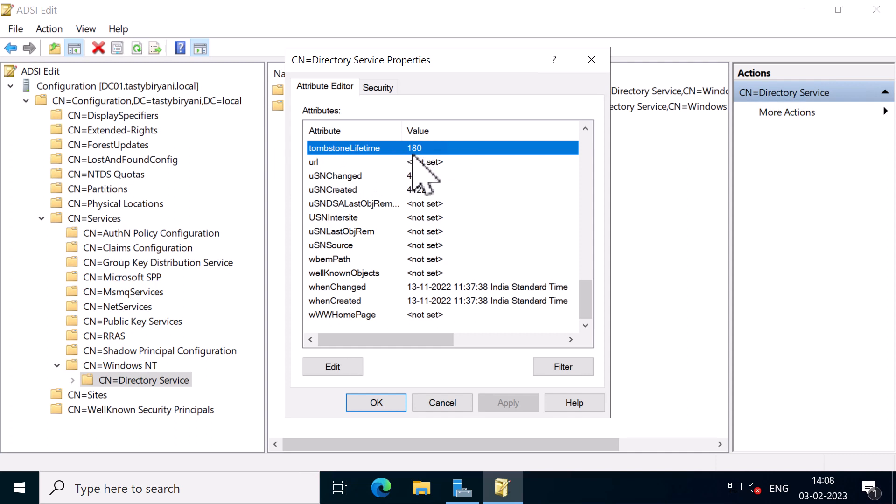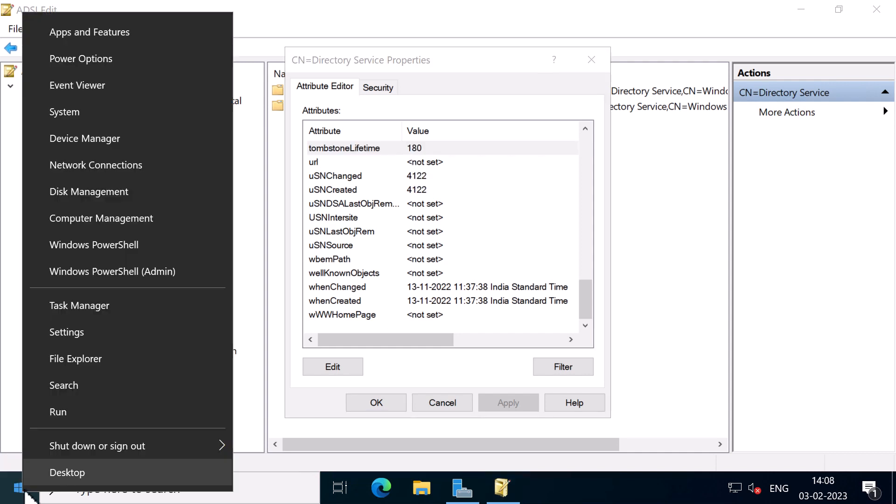Another way to find this is to use PowerShell. So I'm going to right click on the Start menu and select Windows PowerShell as admin.